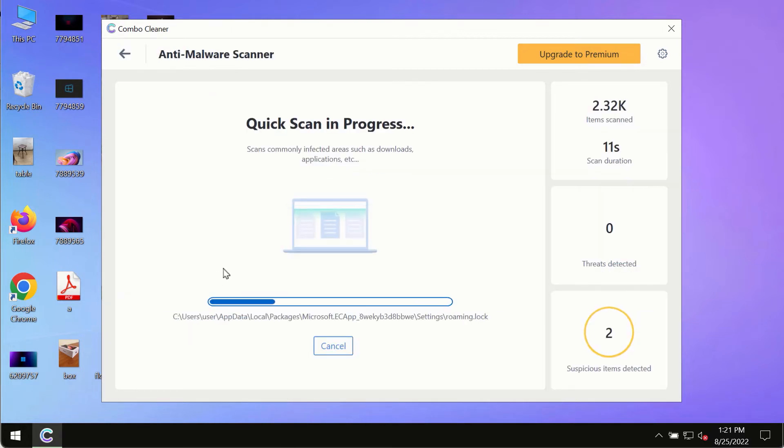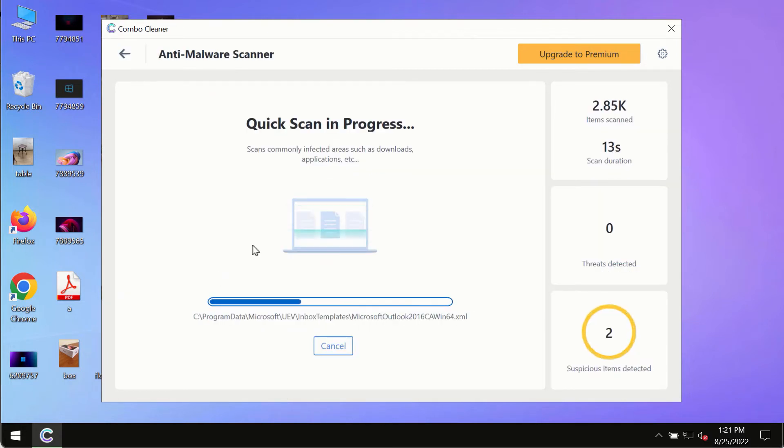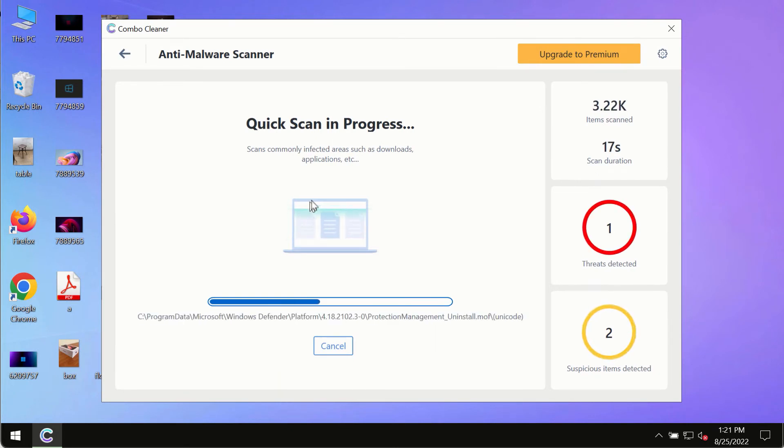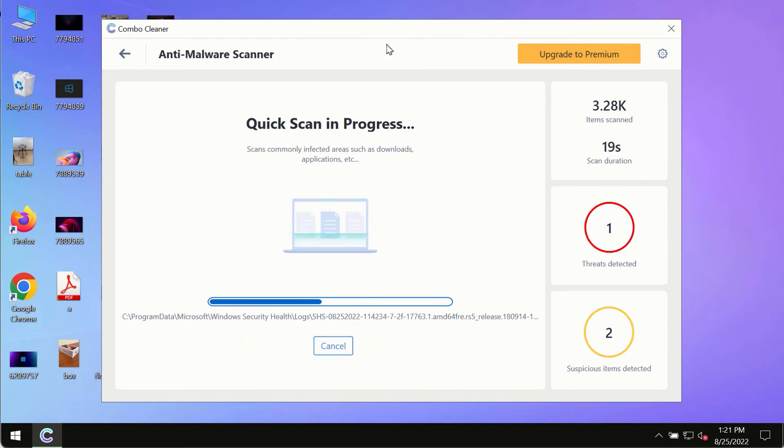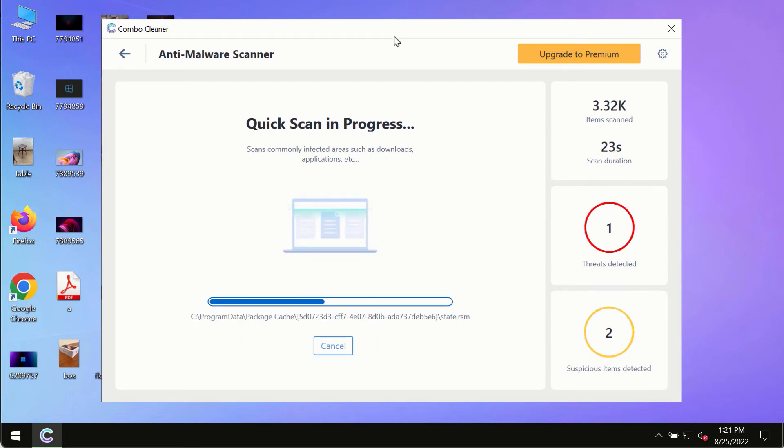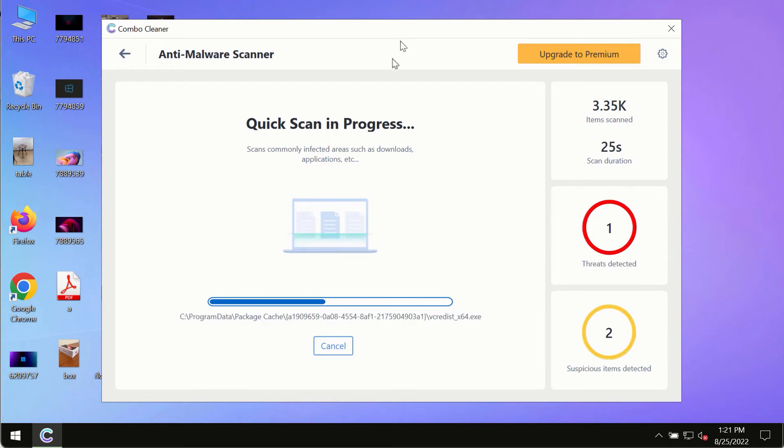The program most likely will first of all update its anti-malware database and of course this is crucial for proper detection and removal of any malware, ransomware, adware or other infections.